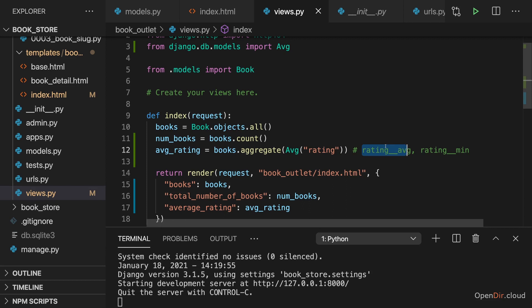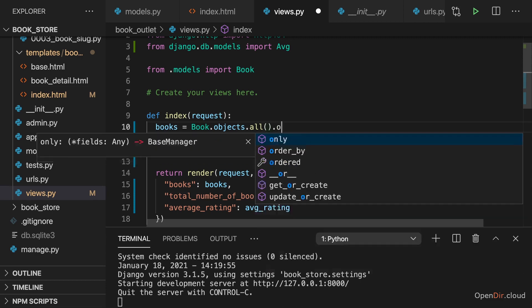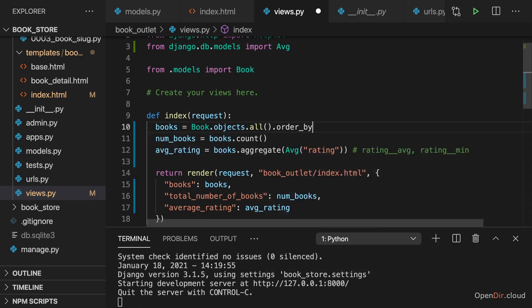Now last but not least, you also sometimes want to sort. And sorting is also very simple with Django. Whenever you build a query set, like here with all, but the same would be true if you used filter, you can also call order_by on the query set.